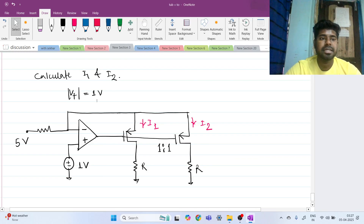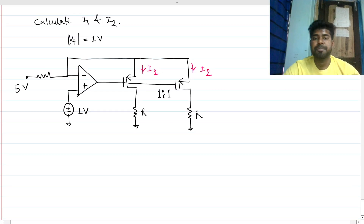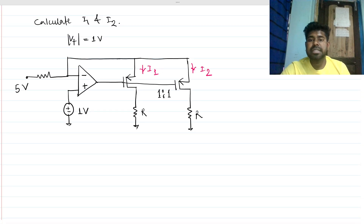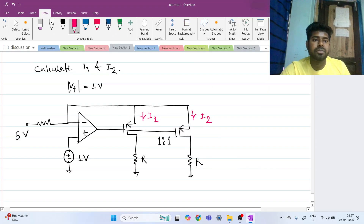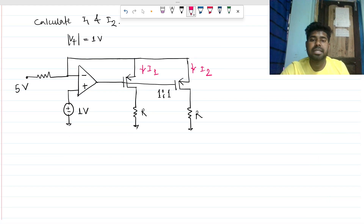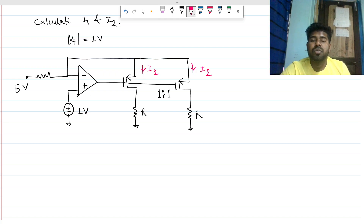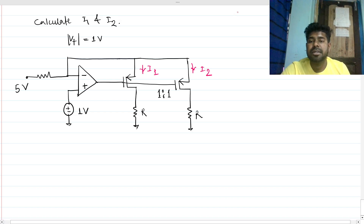Hi everyone, welcome to this session. Let's solve this very interesting interview question. We have a MOSFET op-amp open-base circuit and we need to find what is the current flowing through these two MOSFET transistors. Whenever we have an open-base circuit with some feedback, we need to check if there is any negative feedback or not.